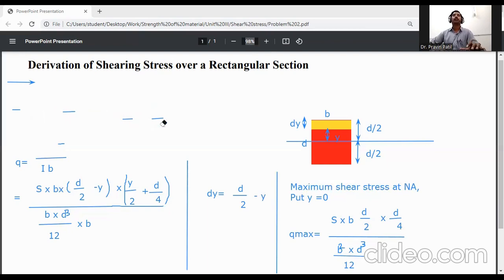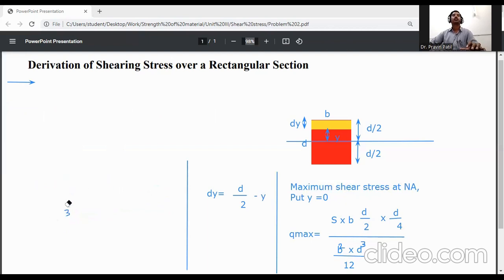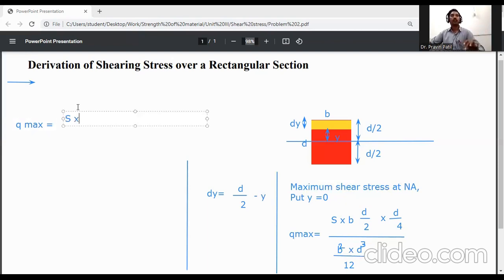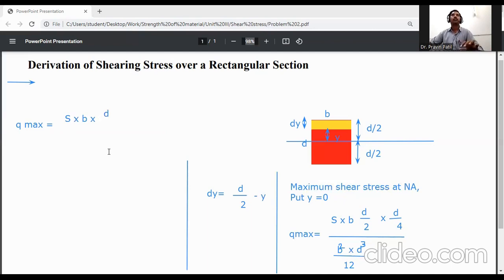Simplifying the final equation: q_max = S · (12/8) / (b·d) = S · (3/2) / (b·d). Since S/(b·d) is the average shear stress q_avg, we get q_max = (3/2) · S / (b·d).